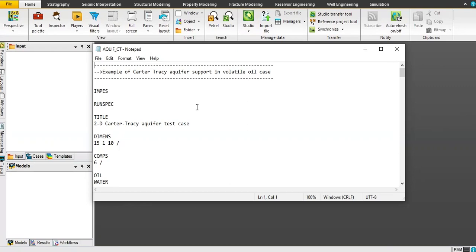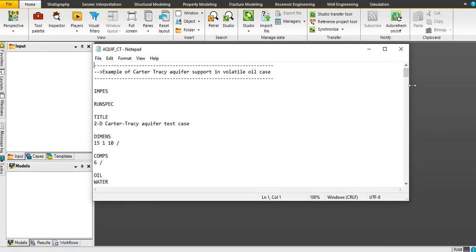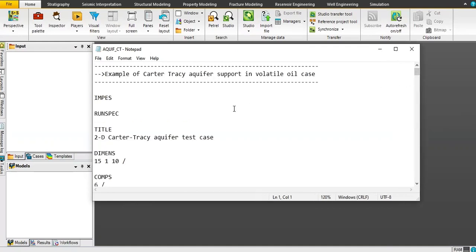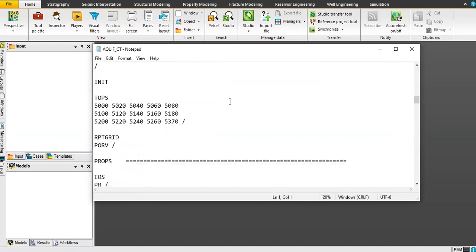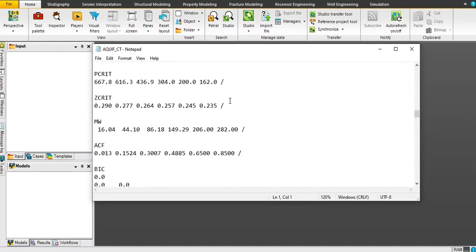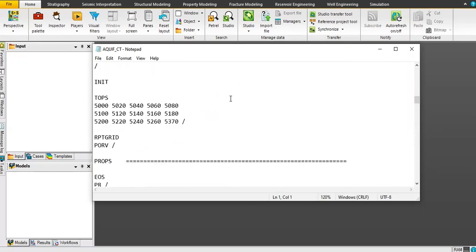In this particular case we are talking about aquifer, especially the Carter-Tracy aquifer. You can see here the example of Carter-Tracy aquifer support in a volatile oil case. In the first part of this video I'm going to go through this keyword script, and then we will run the simulation using Petrel.